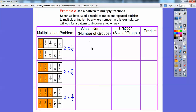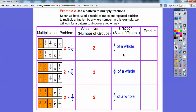So the whole number being used is two in all three cases. The fraction sizes are one-fifth, two-fifths, and three-fifths. The products: two times one-fifth gives two-fifths; two times two-fifths gives four-fifths; two times three-fifths gives six-fifths — six fifth-size pieces. I'm going to shrink that up into a table.